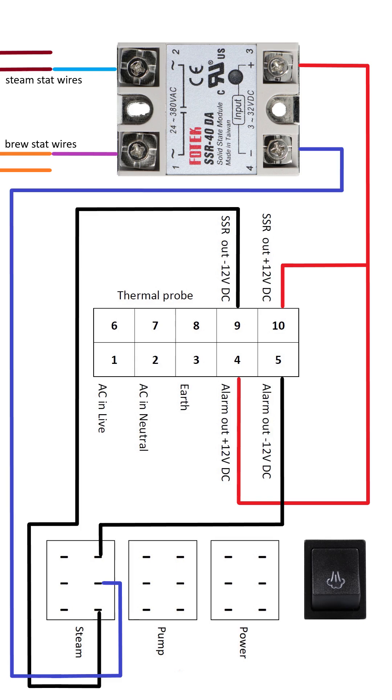Again, the same with the brew and steam thermostat wires. Color coding won't help you there, so it's going to be trial and error. Or if you have a multimeter, you should look for mains voltage between two of the wires from different studs, and we should connect those to the SSR.